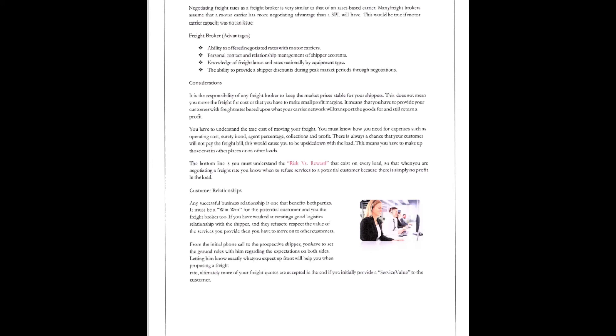If you have to work at creating good logistics relationship with the shipper, and they refuse to respect the value of the services you provide them, you've got to move on to other customers. From the initial phone call to the prospective shipper, you have to set the ground rules regarding the expectations from both sides, letting them know exactly what you can expect up front and what will help you proposing the freight. Ultimately, more of the freight quotes are accepted in the end. You'll initially provide a service value to the customer.